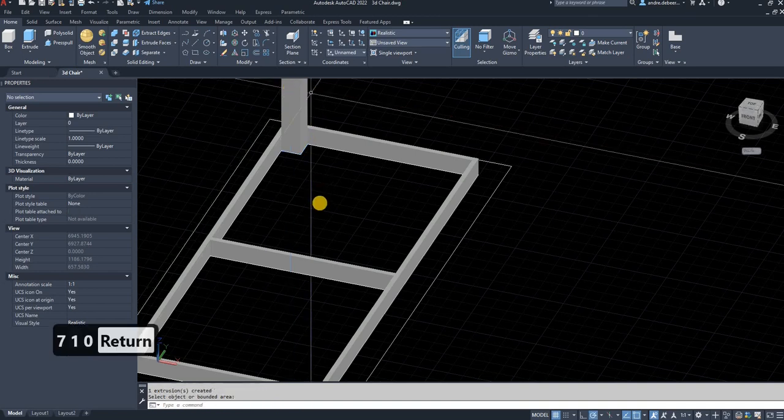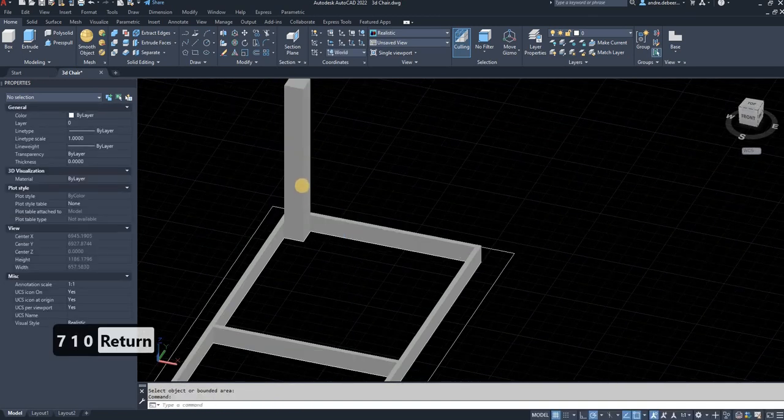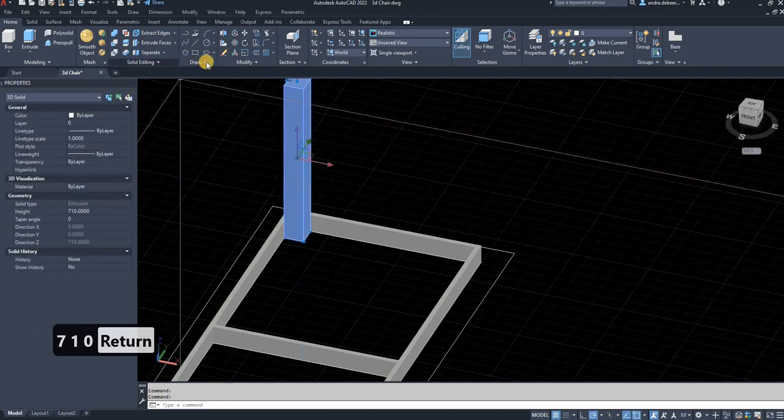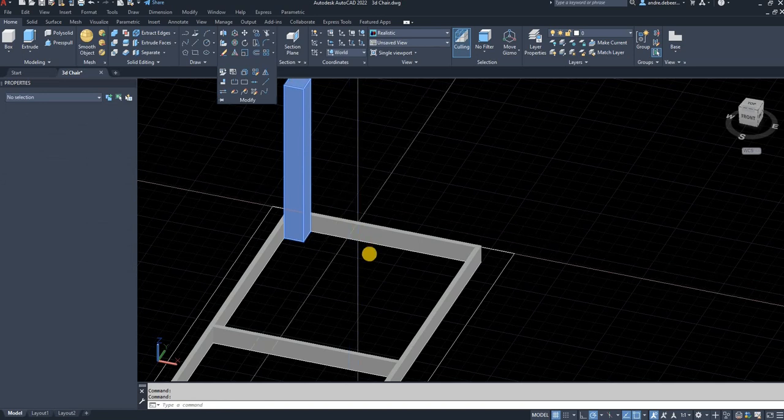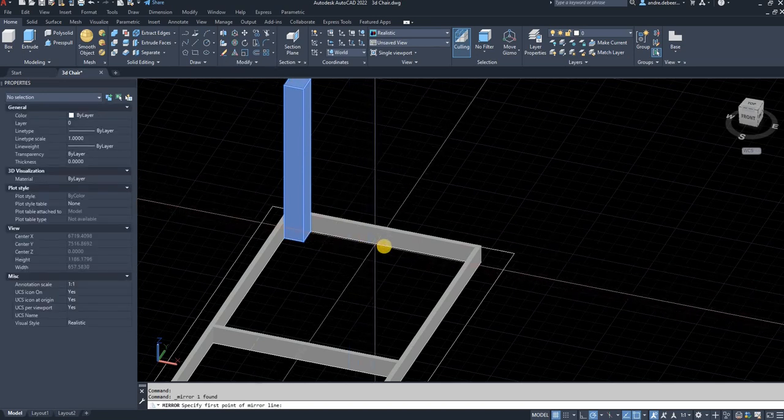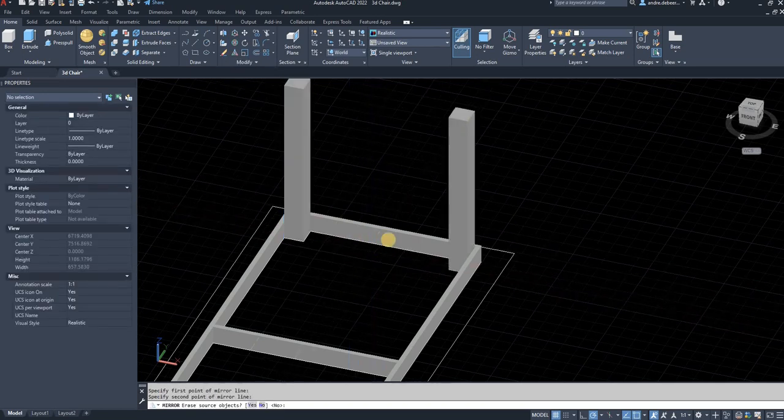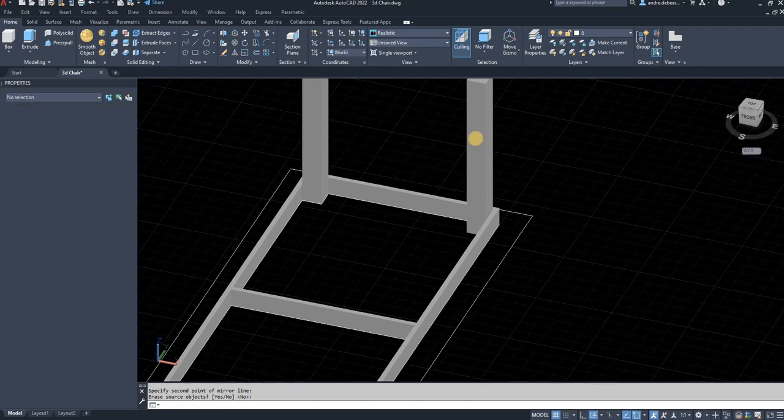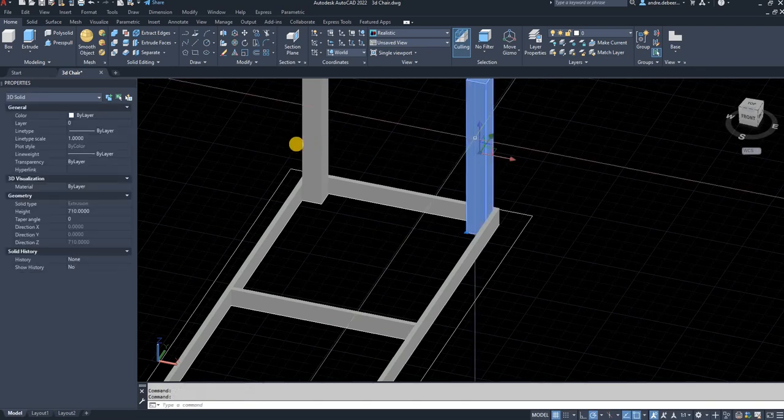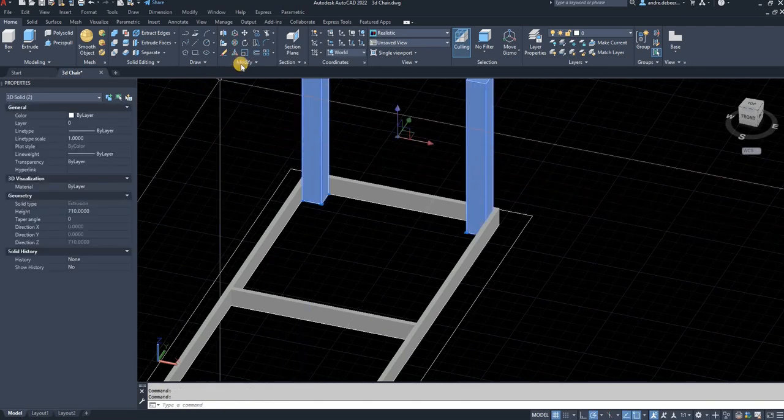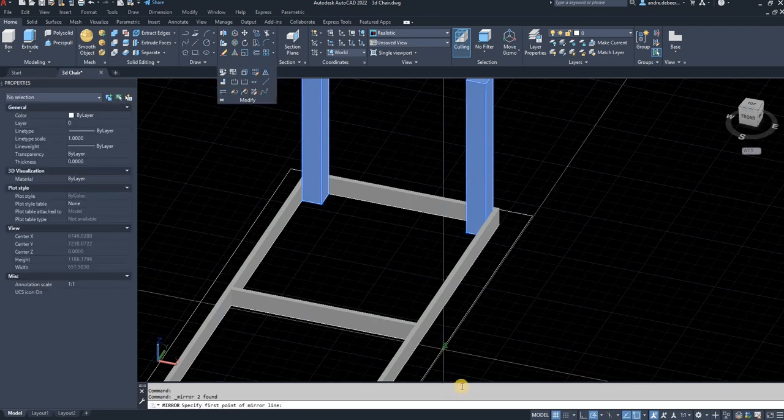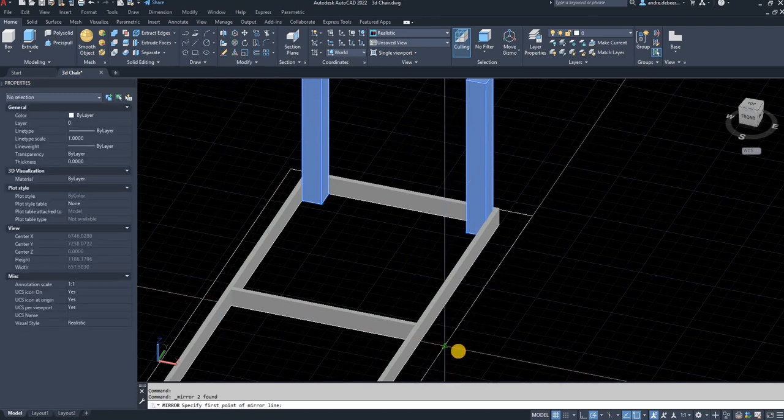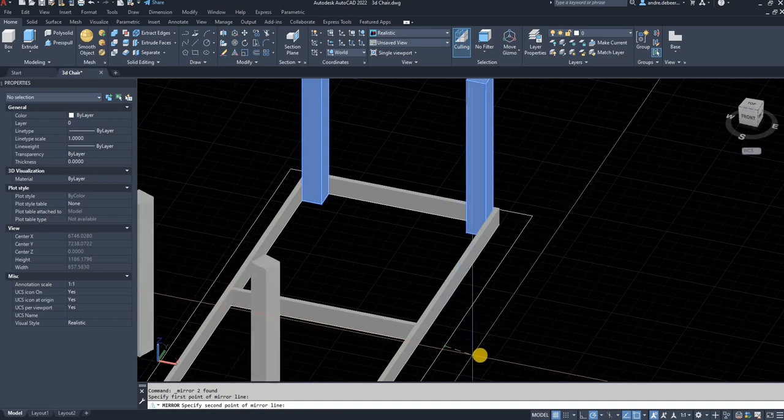I'm going to select that leg I've just drawn, go to modify, and use the mirror function. Select that center as a base point. I'm going to select both of these legs and use the mirror function again, go to the center of the table top, and use that as a reference point. So there you have four legs.